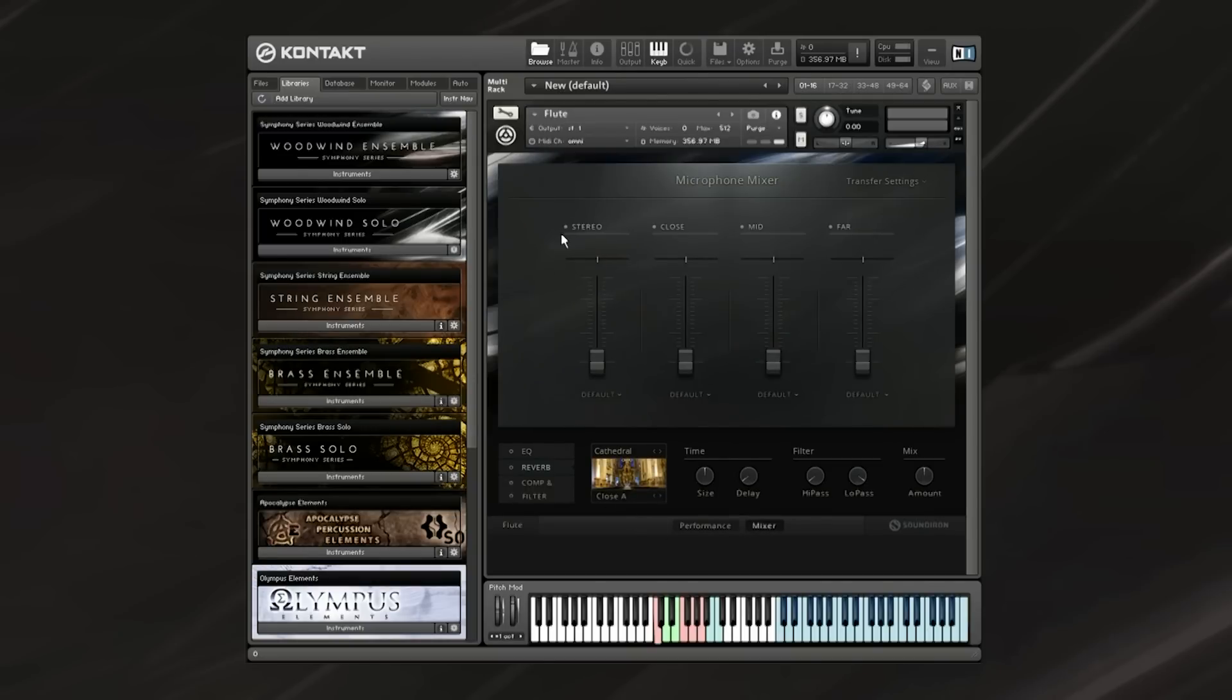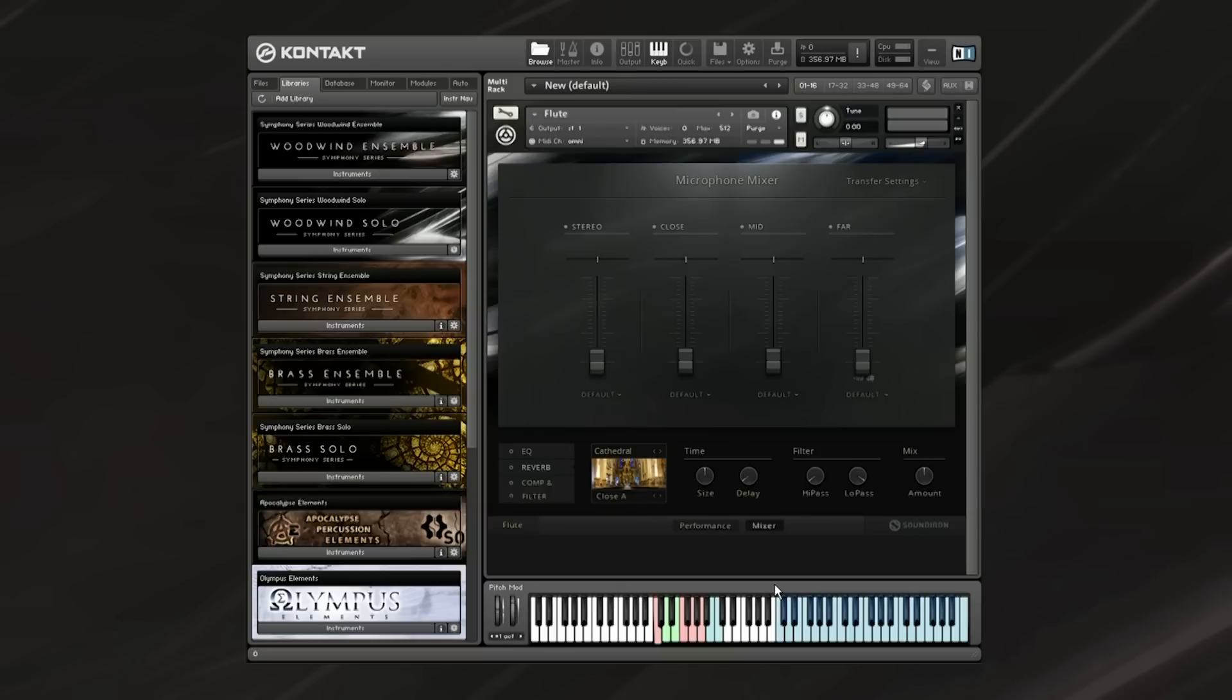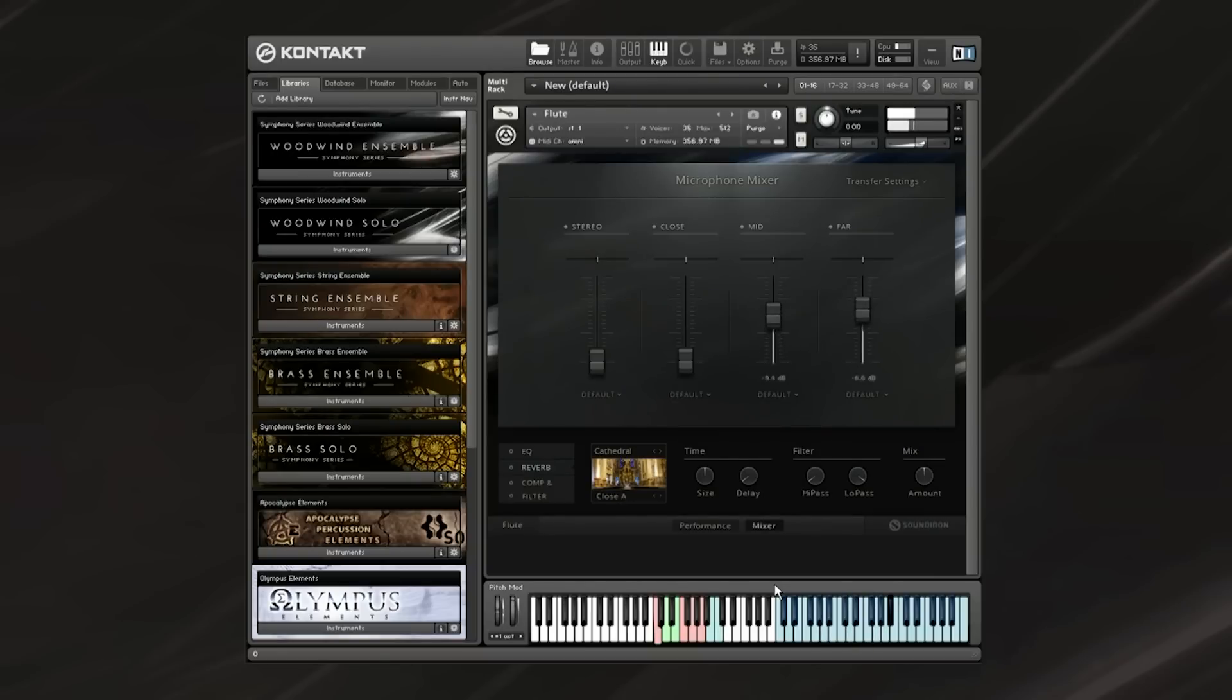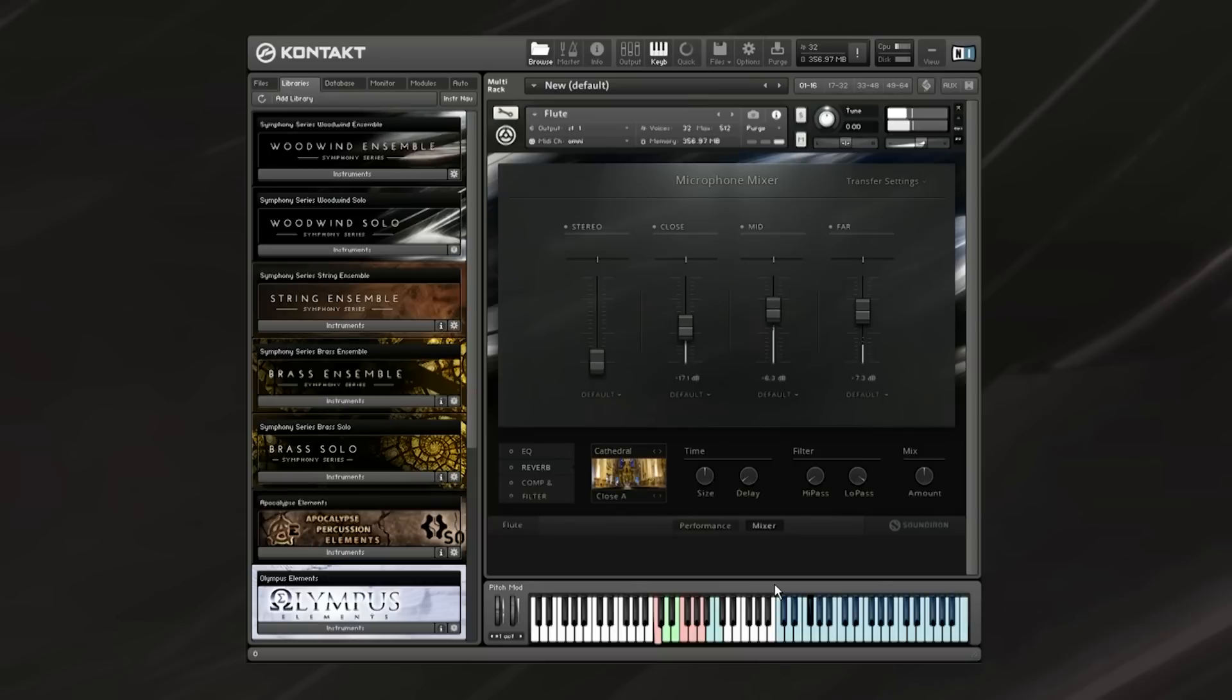Looking at the mic positions, we have a stereo mix, a close mic position, mid, and far. I'll play a quick line on the flute and give you a listen as I fade in and out the different mic positions to give you an idea of the tone difference between them. [music plays]